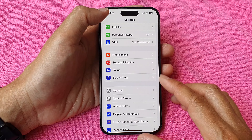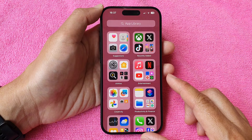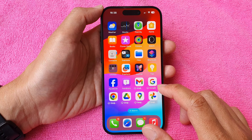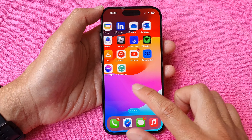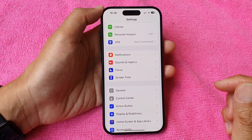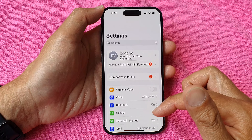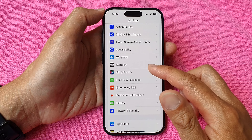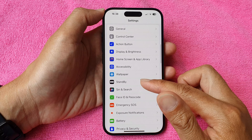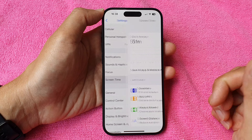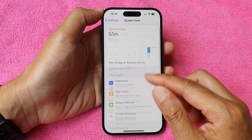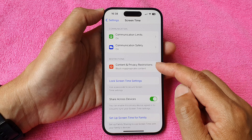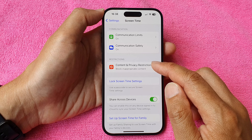First, let's go back to the home screen by swiping up at the bottom of the screen. From the home screen or in the app screen, open up Settings, then scroll down and tap on Screen Time. From there, go down to the restrictions section and tap on Content and Privacy Restrictions.